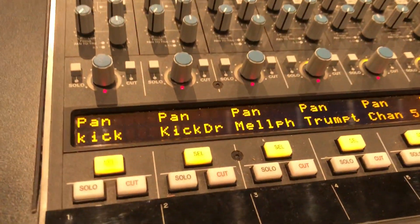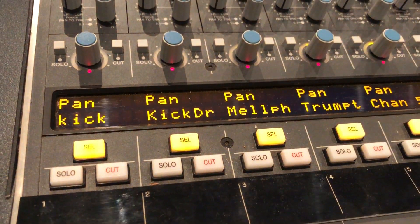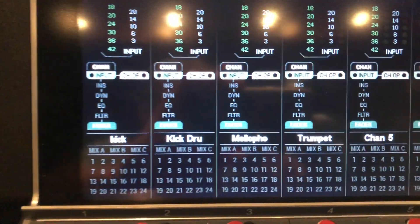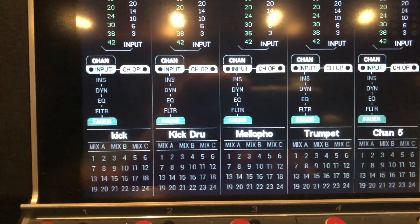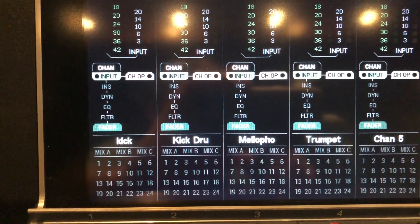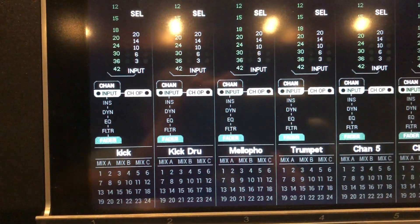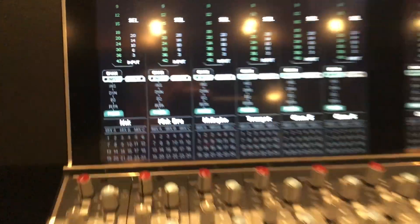The channel names are then reflected down here. And you can also see them up in the meter bridge where they are labeled just like that. You are limited in characters, of course.